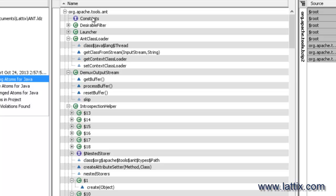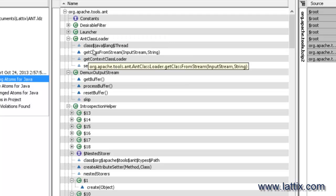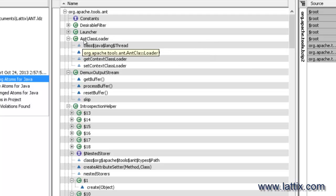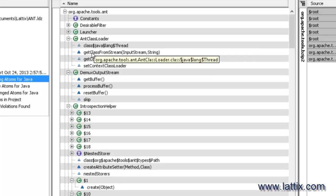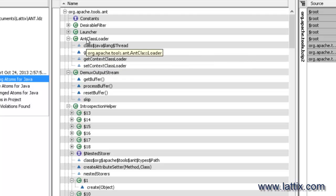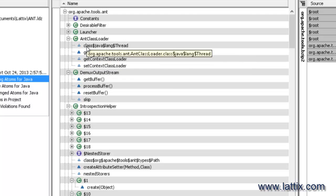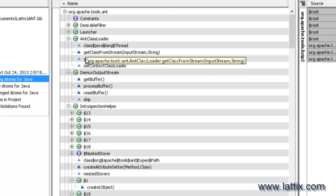This report tells me that there is a new interface that has come in called constants, a class that no longer exists called desirable filters, because we are looking at missing atoms. And in fact, we can see there is a class called ANT class loader which has a certain number of elements that are missing. So that class continues to exist but no longer has these fields and a method which is no longer there.